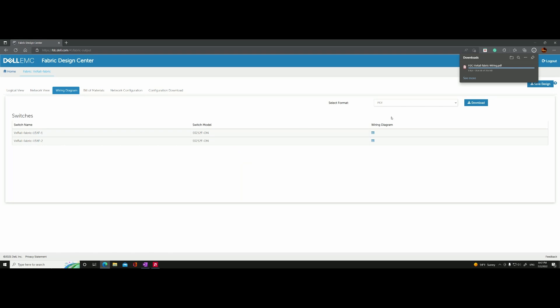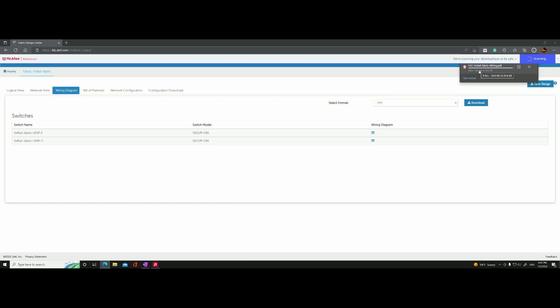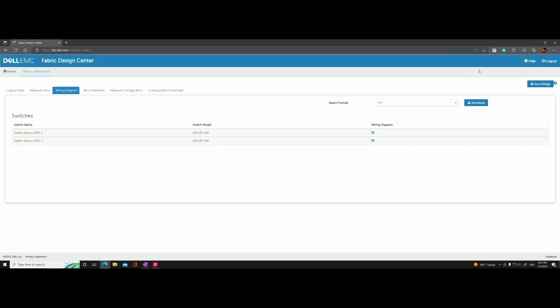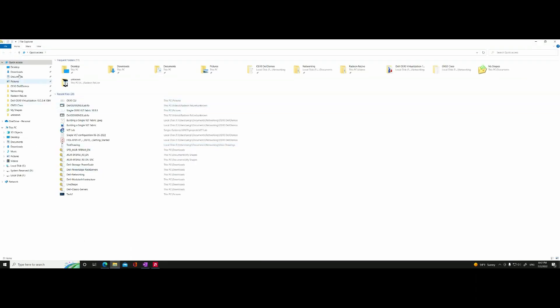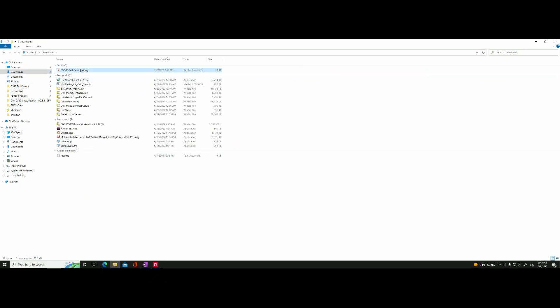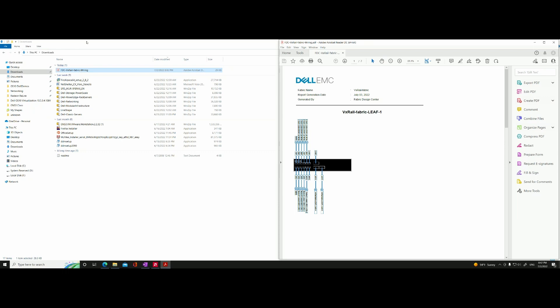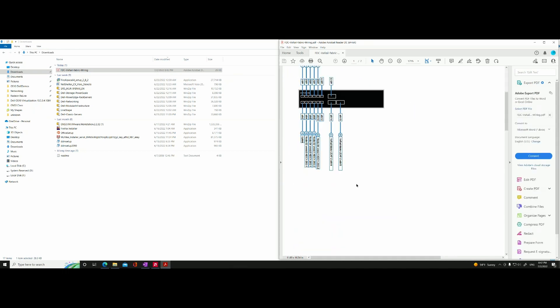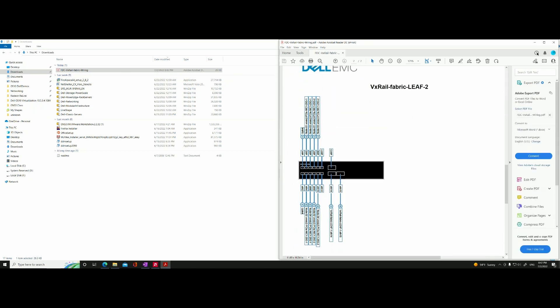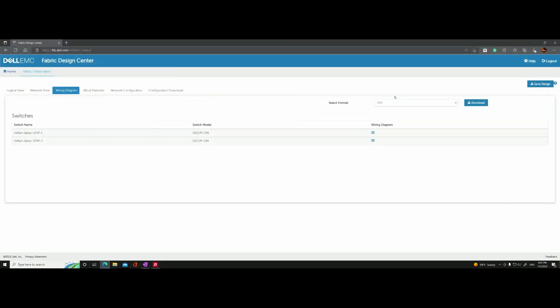One cool thing is that you can export this and download it as a PDF. If you have 10 or 20 switches, it gives you a wiring diagram so you don't have to do it from scratch. As long as you do a standard configuration, you can take advantage of these tools. The PDF is right there in downloads — let's open it. Here's how it looks in PDF format — you can zoom in and see the two switches.